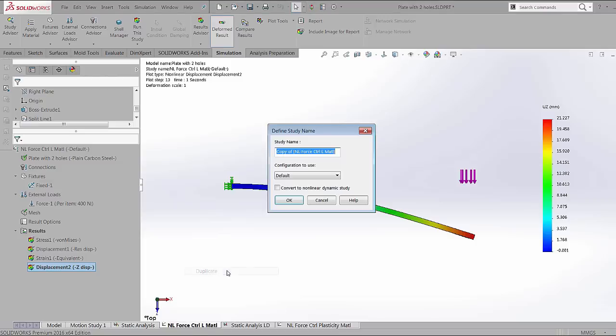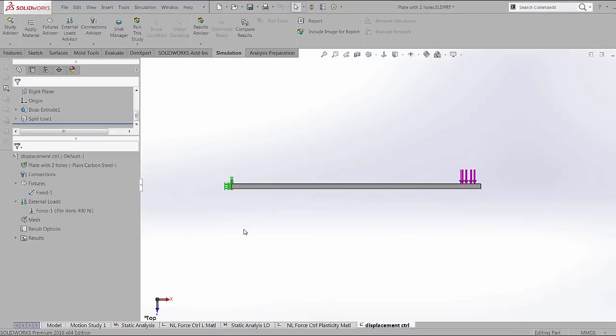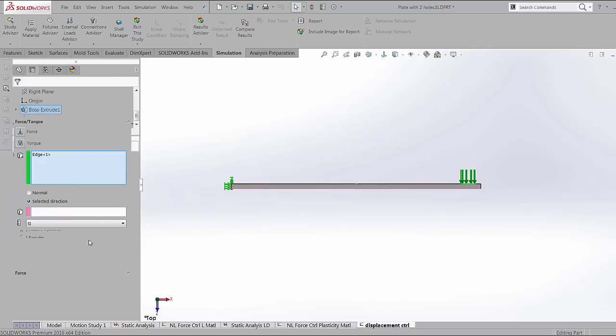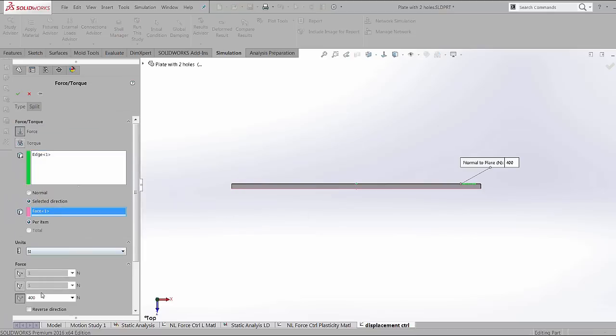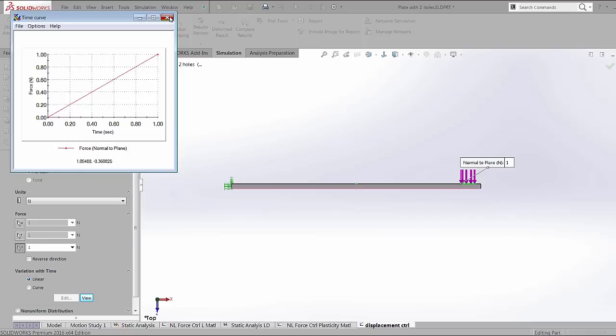I'm going to duplicate the study. I'm going to call it displacement control. The setup of the study is going to be mostly similar other than a couple of subtle changes. I'm going to change the amount of force applied to just one newton and as before it's going to ramp up from zero to one in the one second pseudo time that's applied.